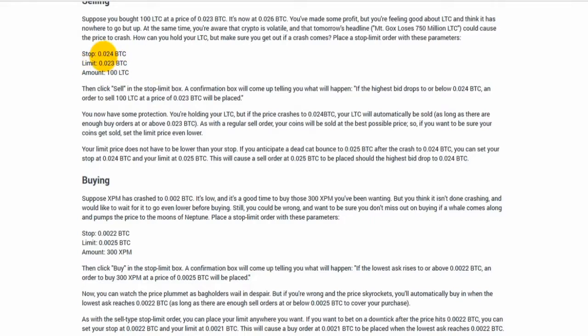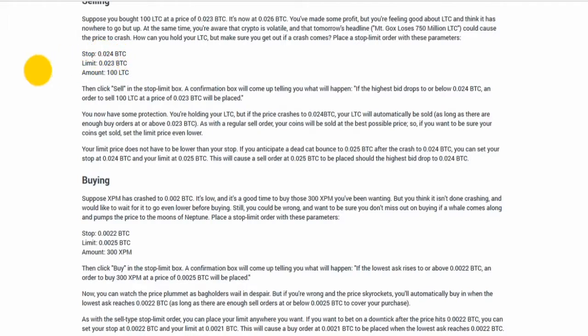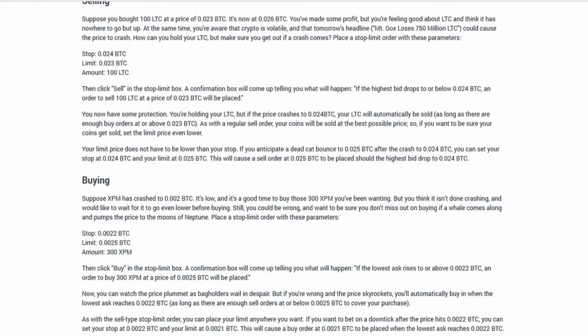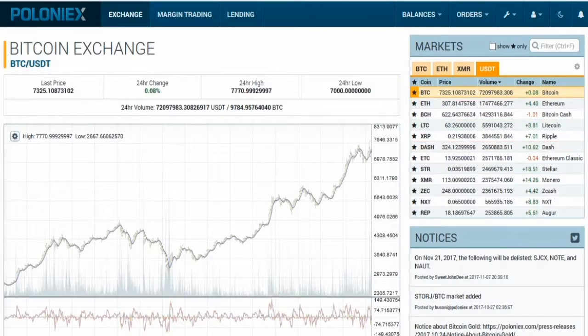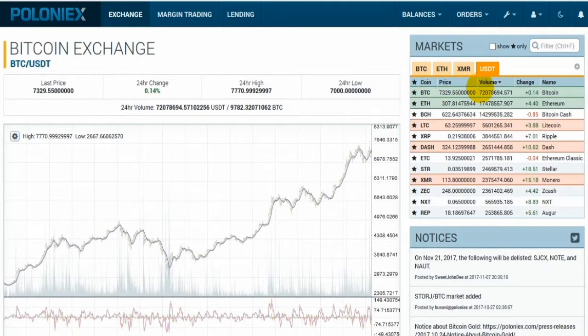You want a decent amount between these two prices because if nobody's asking or offering what you want to sell yours for, then it could skip your order and not trigger and then keep dropping. So you want a decent amount between these two numbers to give it a chance to sell and give someone a chance to accept your order. Let's see an example of this.